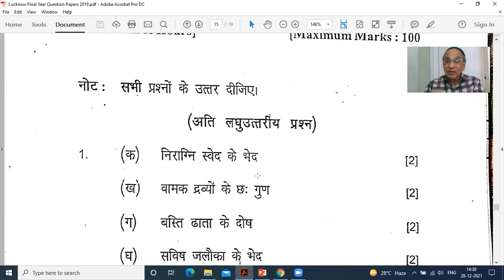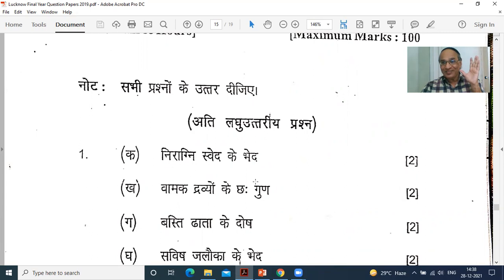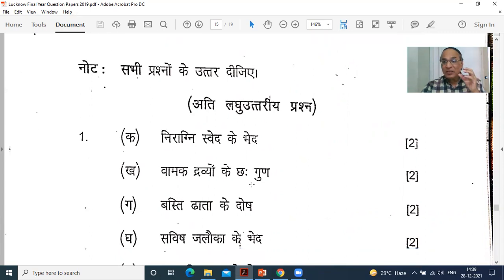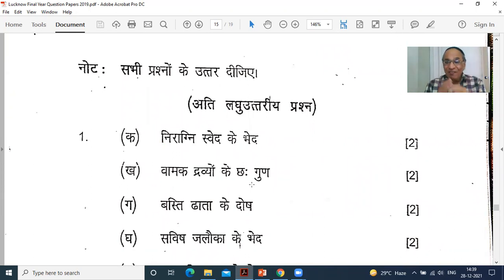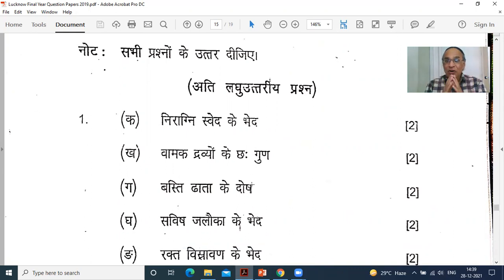Next question: Vamaka Dravyon ke guna — properties of emetic drugs. Madanaphala is the shreshtha dravya — the best drug for Vamana. What are the properties of Vamaka Dravyas? They are Ushna — hot, Tikshna — sharp, Vyavayi, and Vikasi. Vyavayi and Vikasi are very important because the actions of these drugs are very fast.